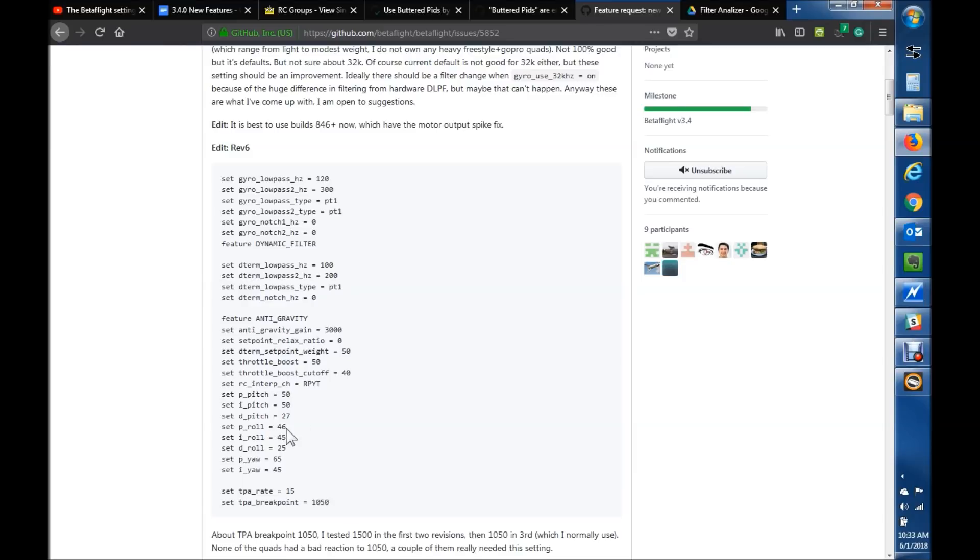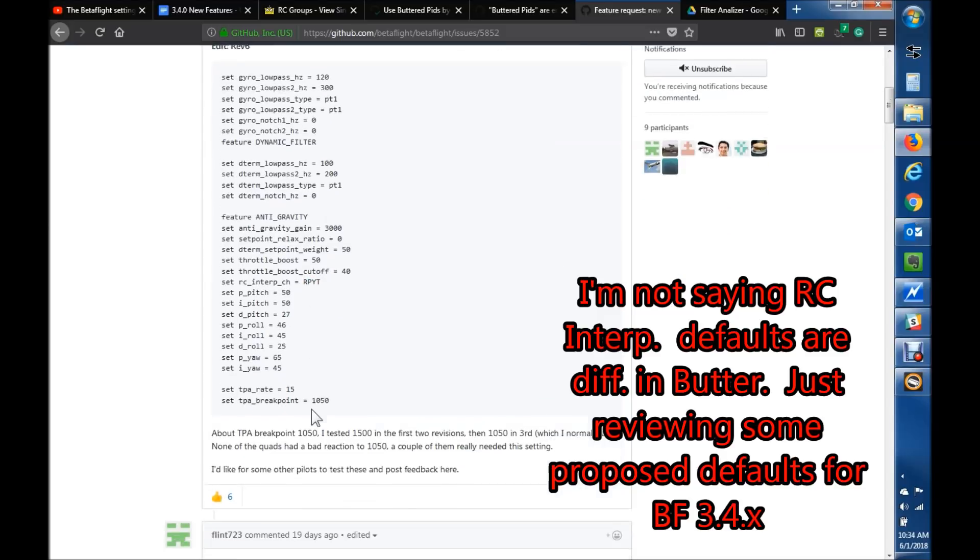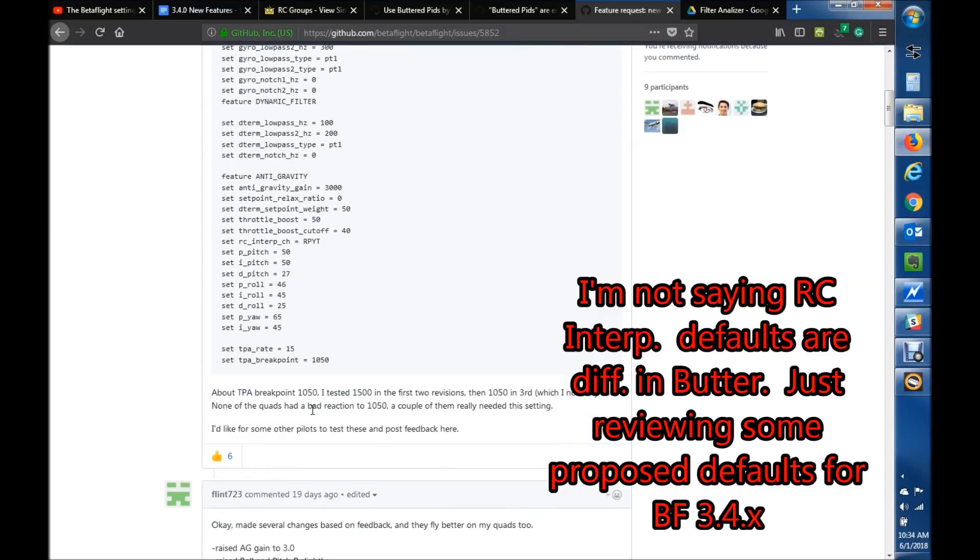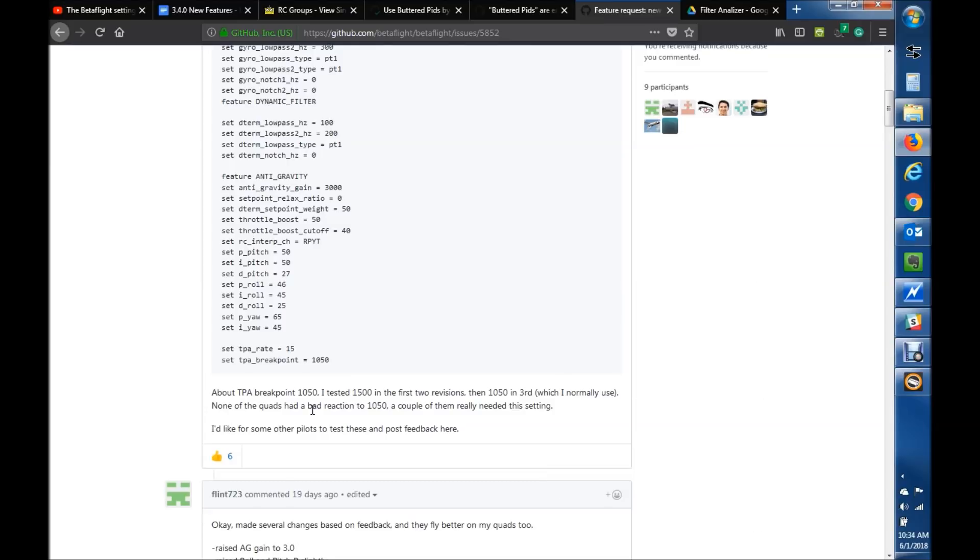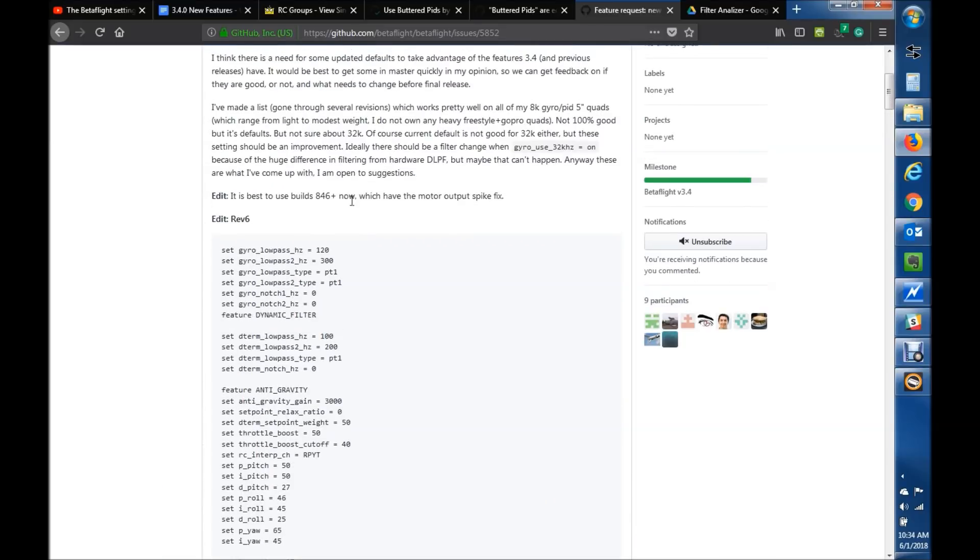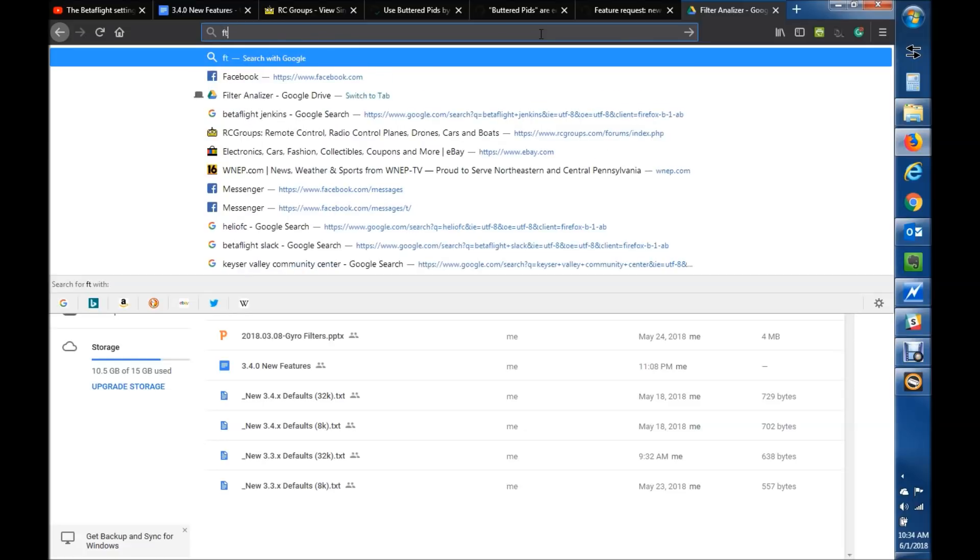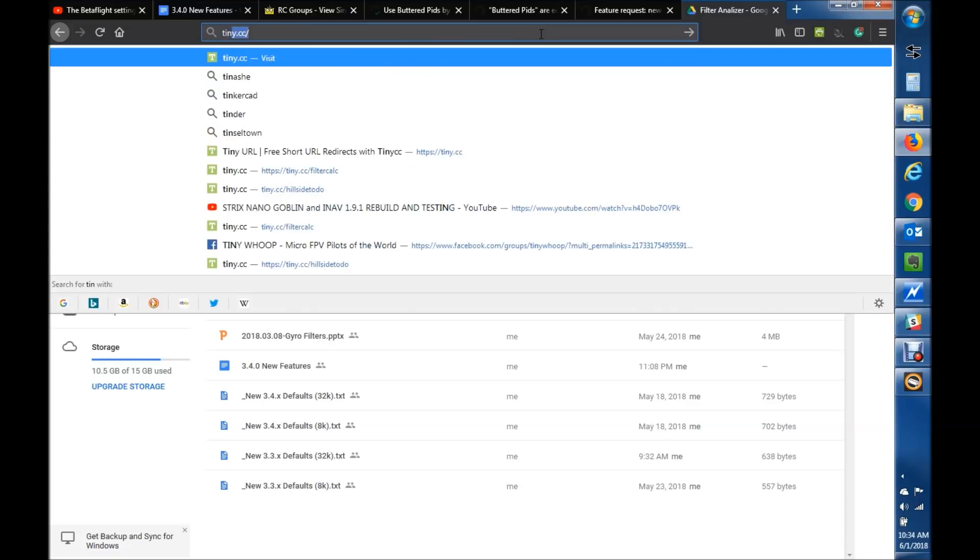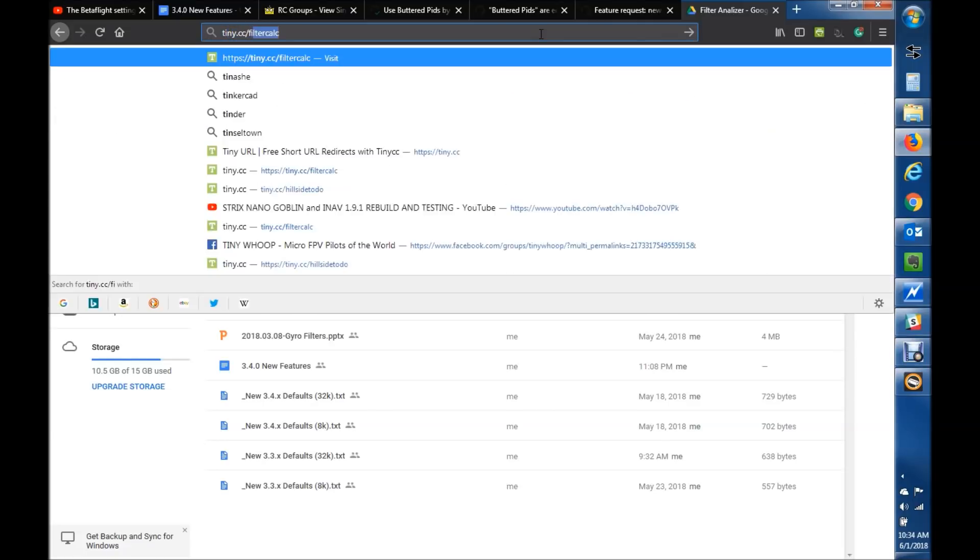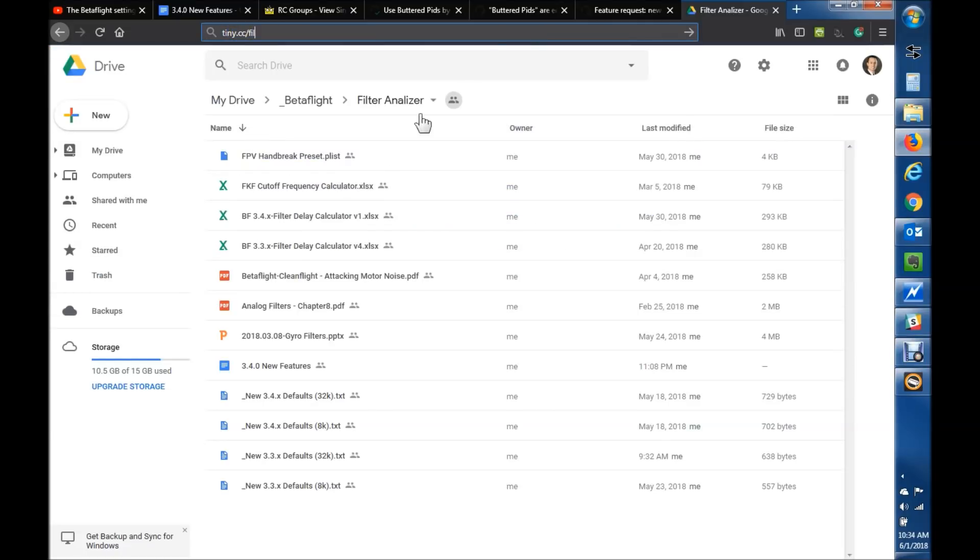And then some other defaults like RC interpolation on the throttle and yaw are drastically overlooked. They're not even turned on by default for throttle and yaw, which causes stepped responses when you're increasing throttle and things of that nature. So anyways, check out these defaults. Now if you're not on 3.4, some of these things aren't going to be valid. So what I've done, if you go to my kind of repository, if you go to tiny.cc filtercalc, and I'll drop this link below.